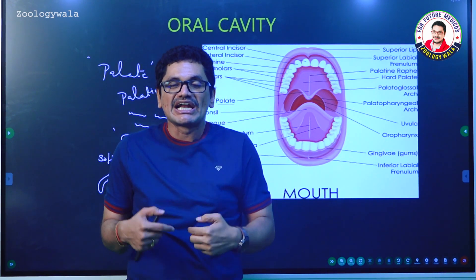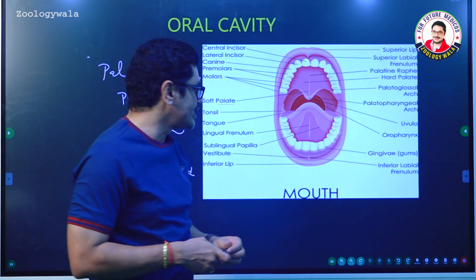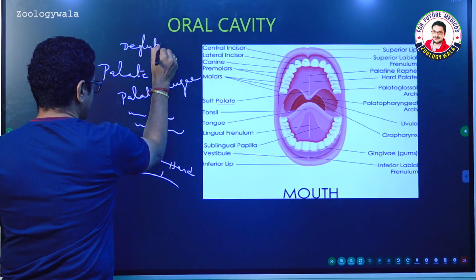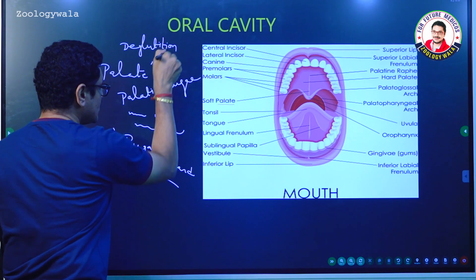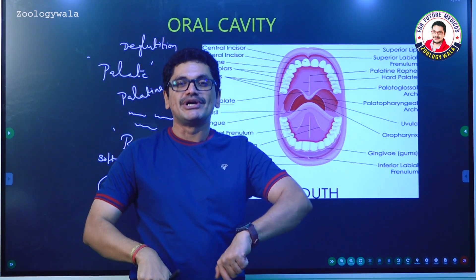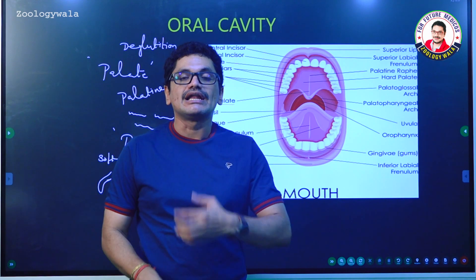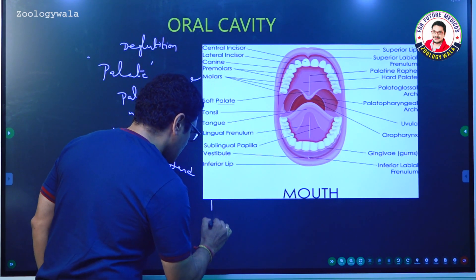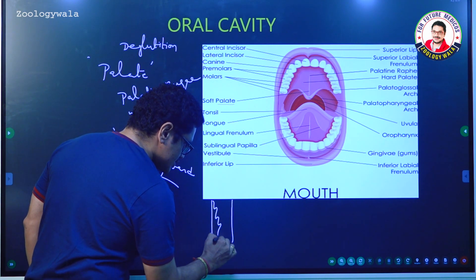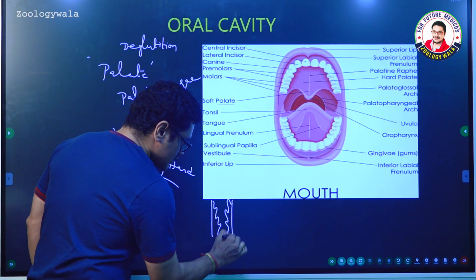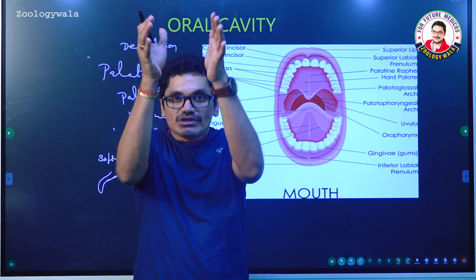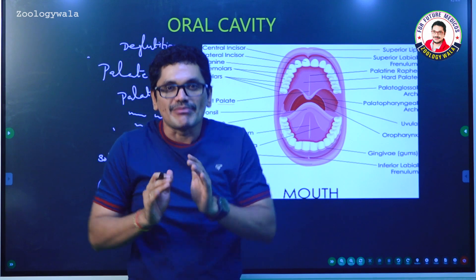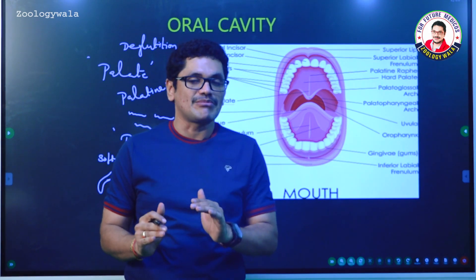Deglutition is swallowing of food material. When you swallow, food enters into the esophagus. The esophagus shows longitudinal foldings and food slowly passes from the esophagus to the stomach. The next portion after the esophagus is the stomach.